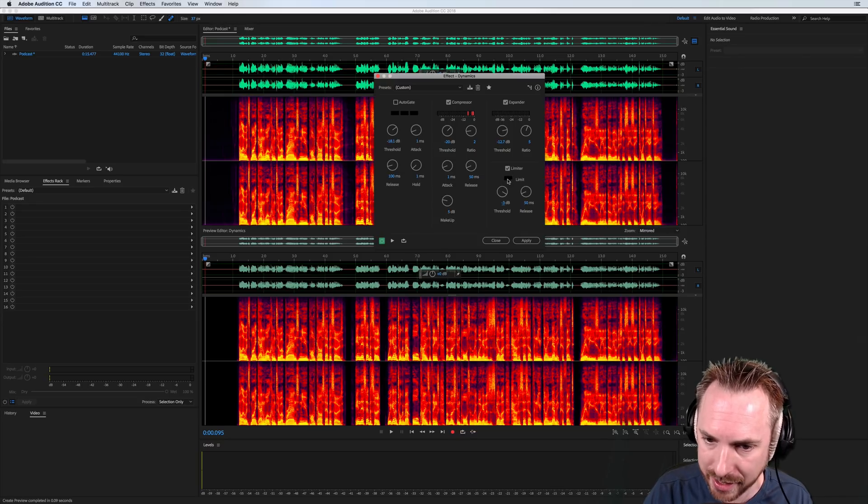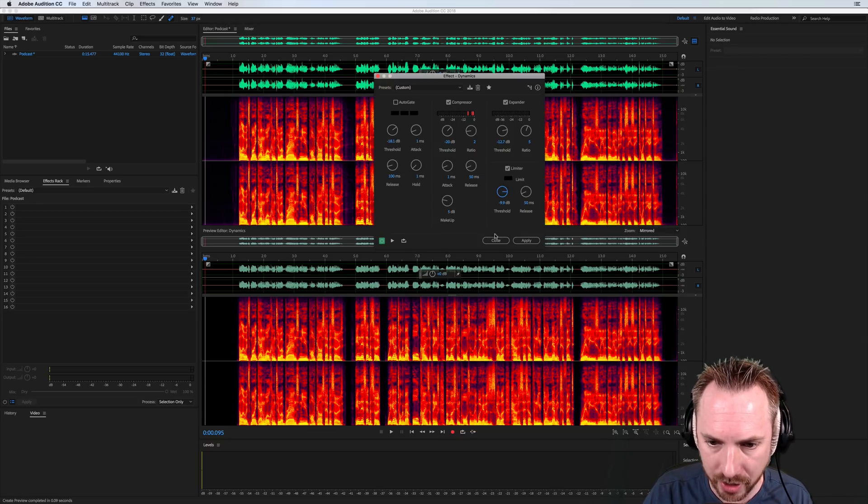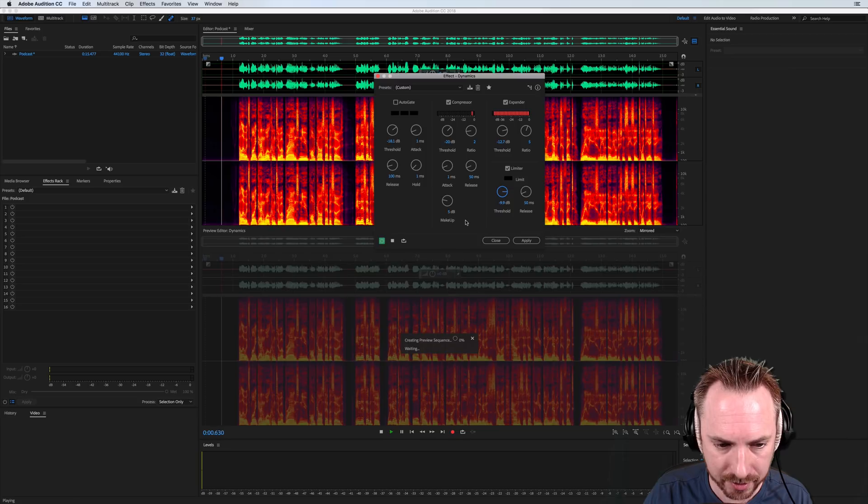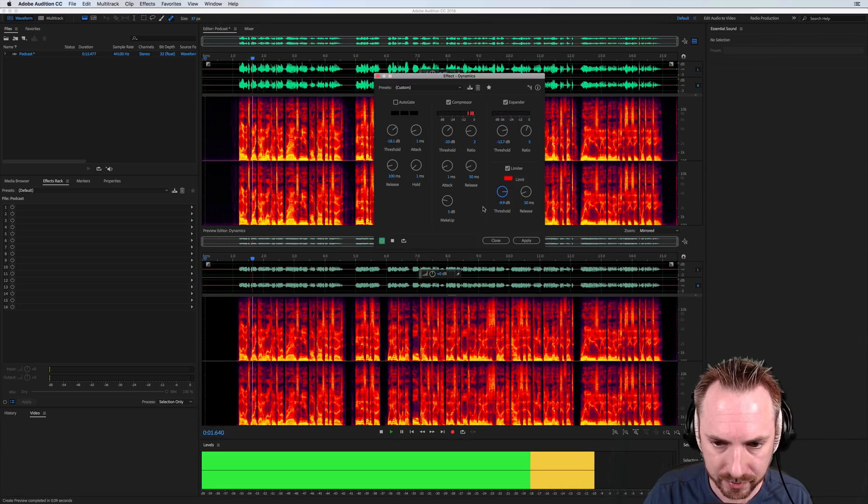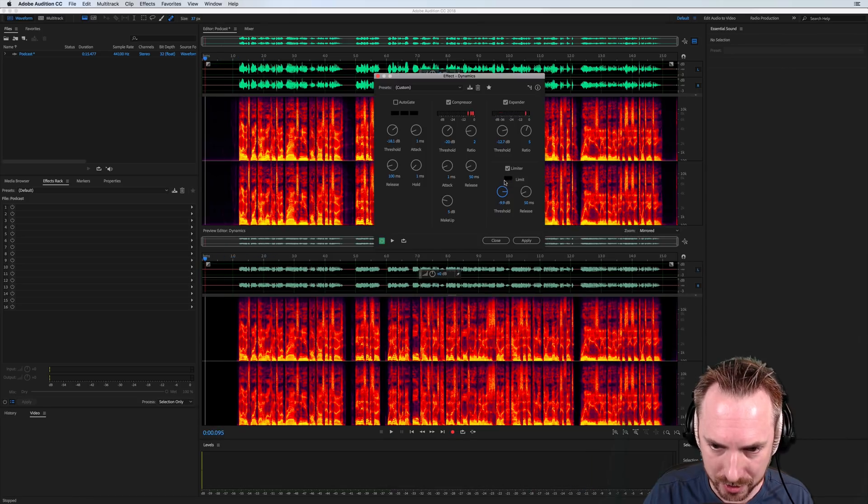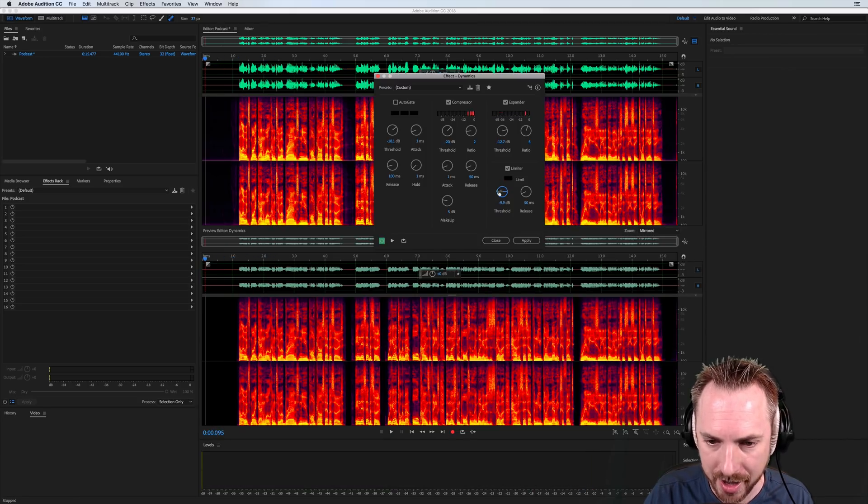Every time it's activated, it will highlight red here. Let me see if I can show you that. Hello, it's Mike and welcome. So as you can see, it's activated all the time there.